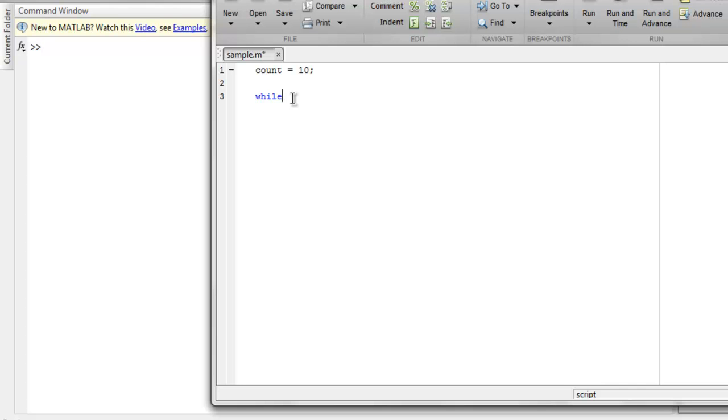So syntax for while loop is while and then inside function I want to count to be under 20.